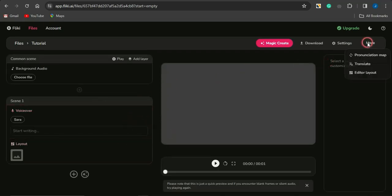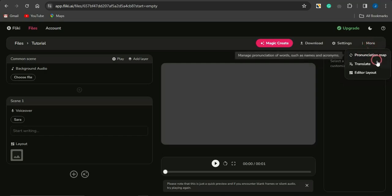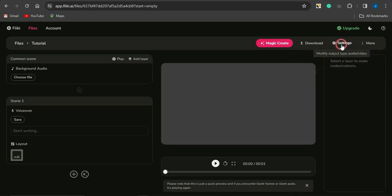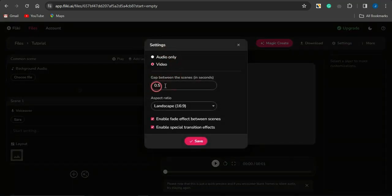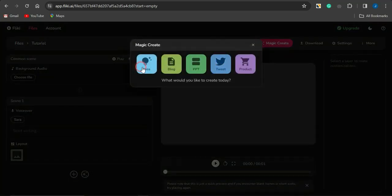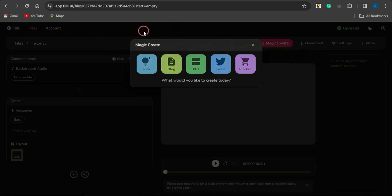You can see that you can change the pronunciation map from the 'More' section, translate, or change the editor layout. In settings, you can insert a gap between scenes, select the aspect ratio again, and select either audio or video. For Magic Create, you can also convert your ideas, blog post, PowerPoint, Twitter tweet, or product to video via this section.